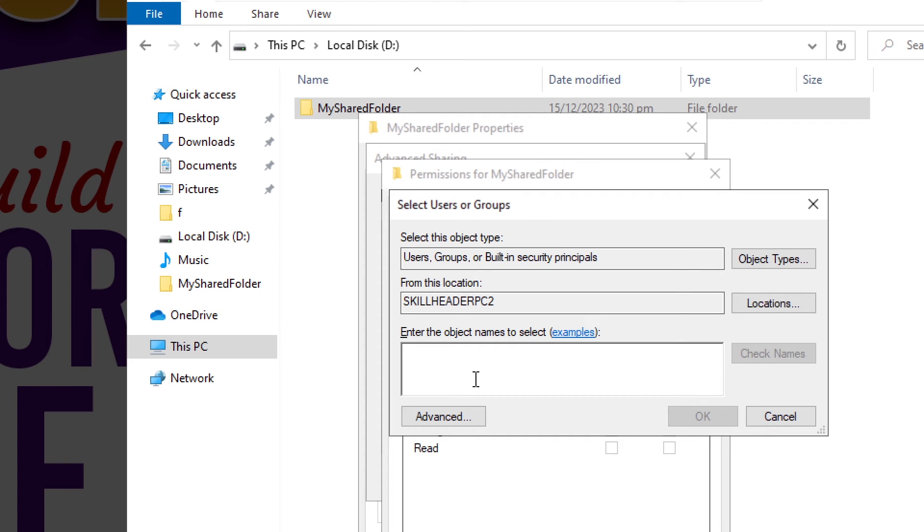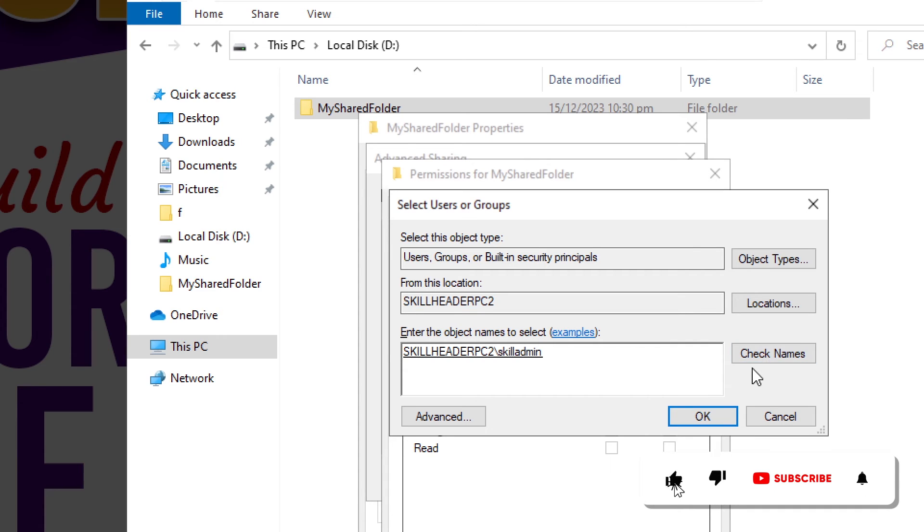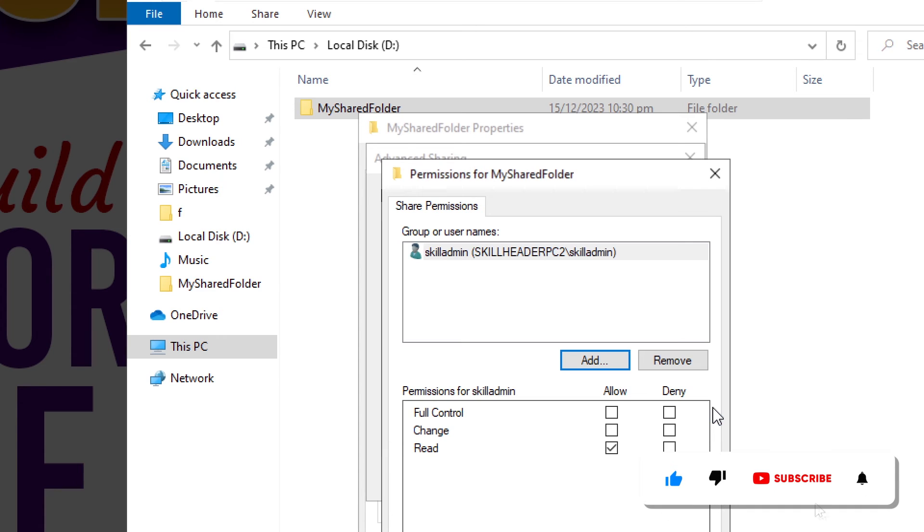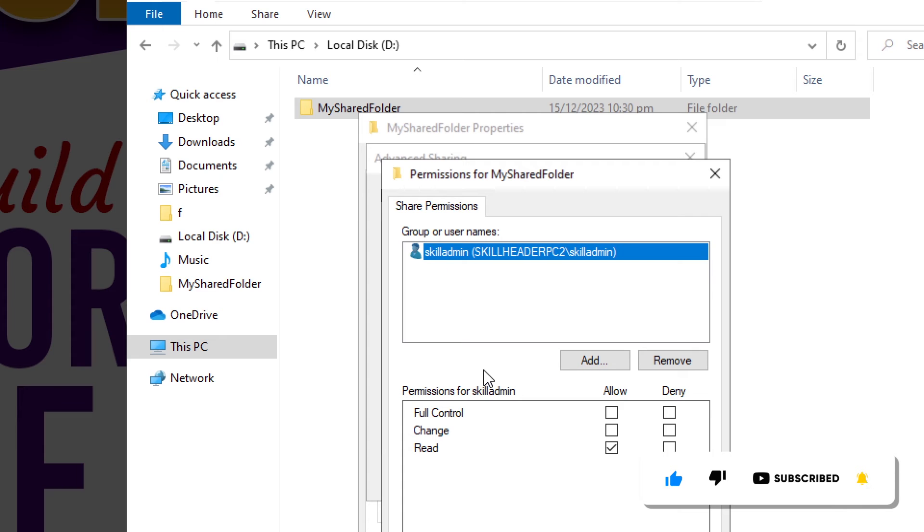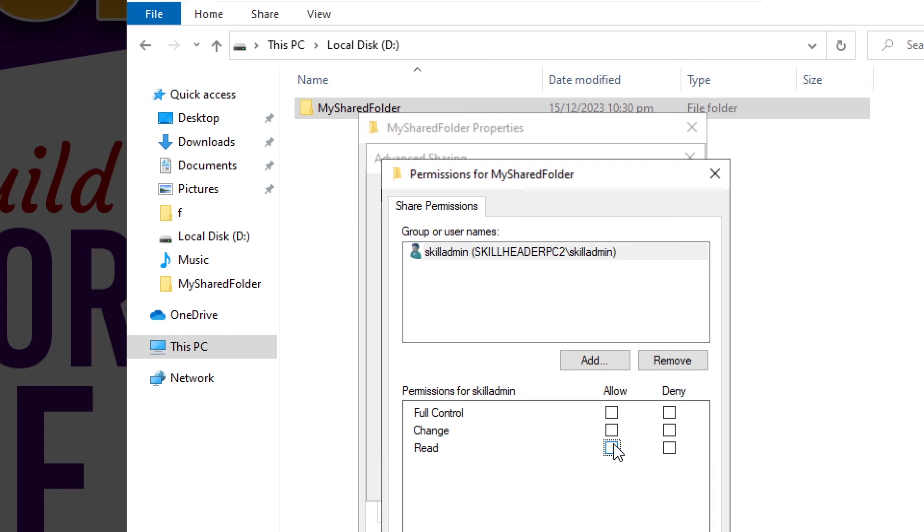You can add any other local account in case multiple permission levels are to be decided. We are fine with the read-only permission.